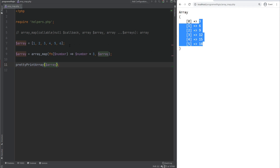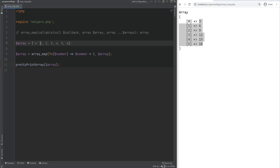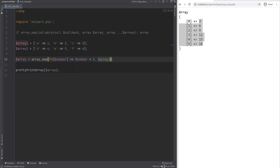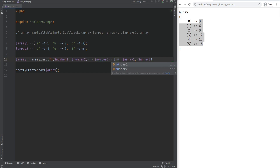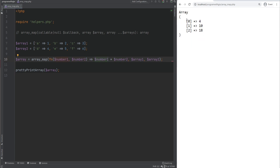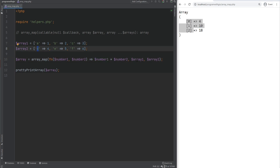Let me show an example with multiple arrays where we also have custom keys. We set keys on array 1 and pass a second array. The callback gets number1 and number2 and multiplies them — so 1 times 4, 2 times 5, 3 times 6. Refreshing gives the expected result. Note that the array has been re-indexed numerically and no longer has string keys, because when passing more than one array to array_map, it re-indexes numerically. With a single array, keys are preserved.